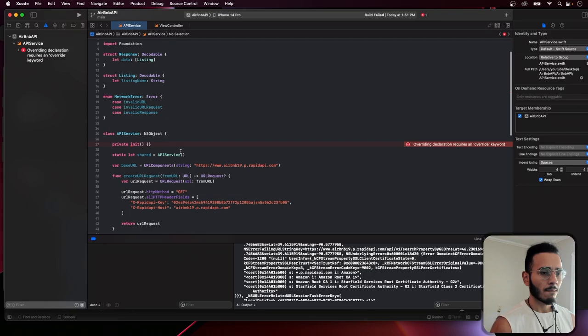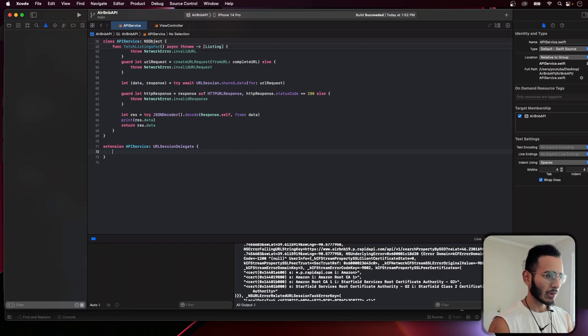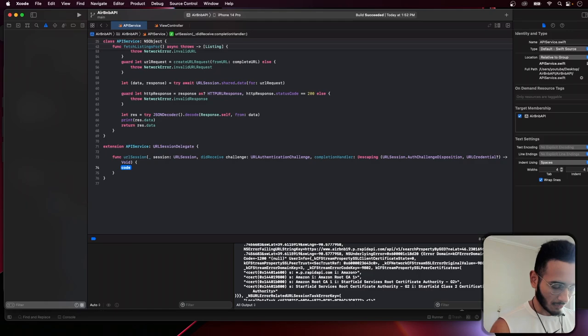We can't use a singleton the same way with NSObject, so we adjust that. Then in the delegate we implement 'didReceive challenge' — the async version — because we're using async/await for our network requests, so we need the async version of the challenge delegate method.